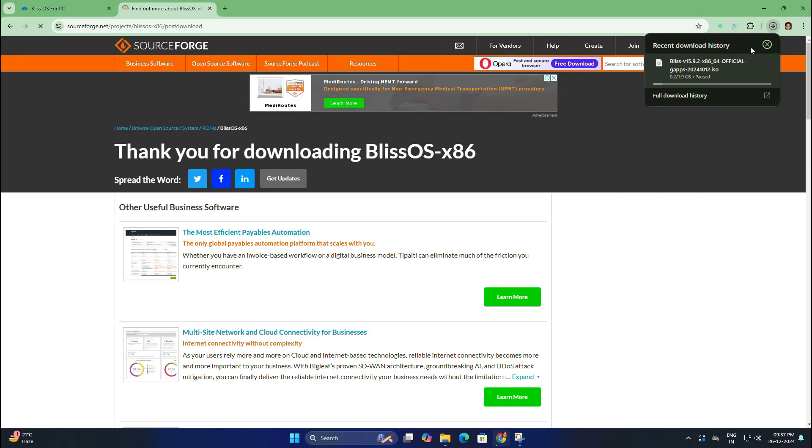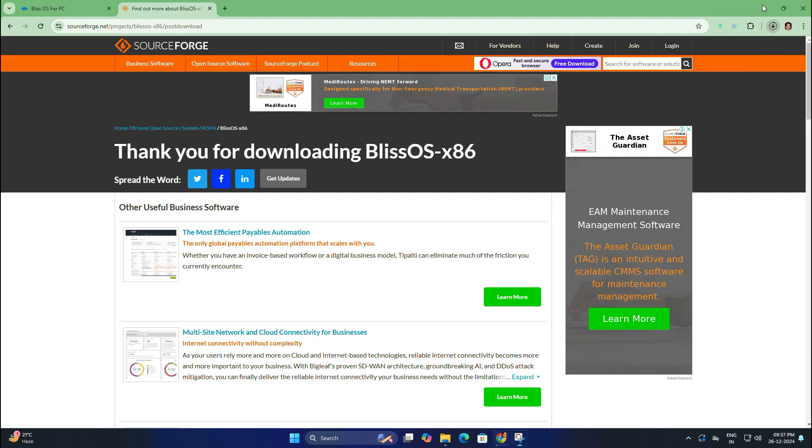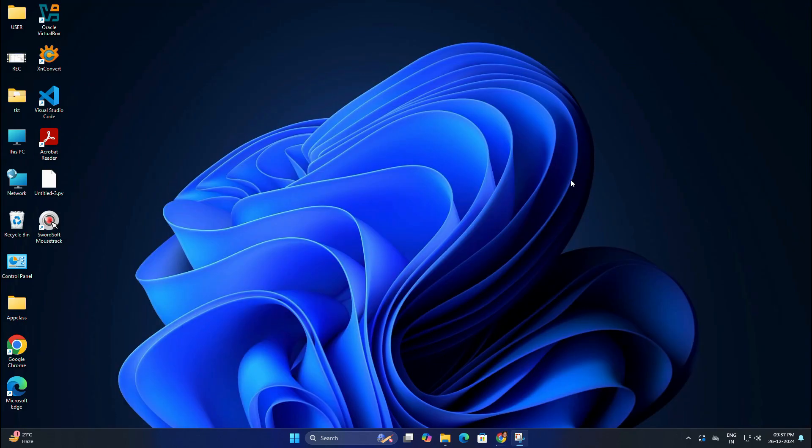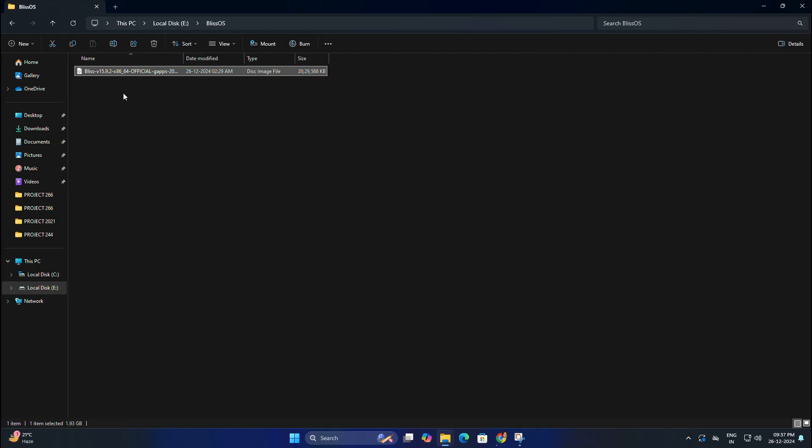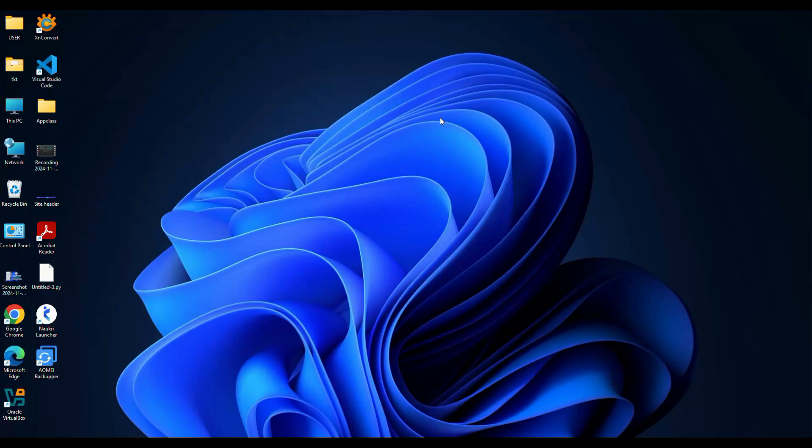And this is the downloaded ISO file. Next we need Rufus software.